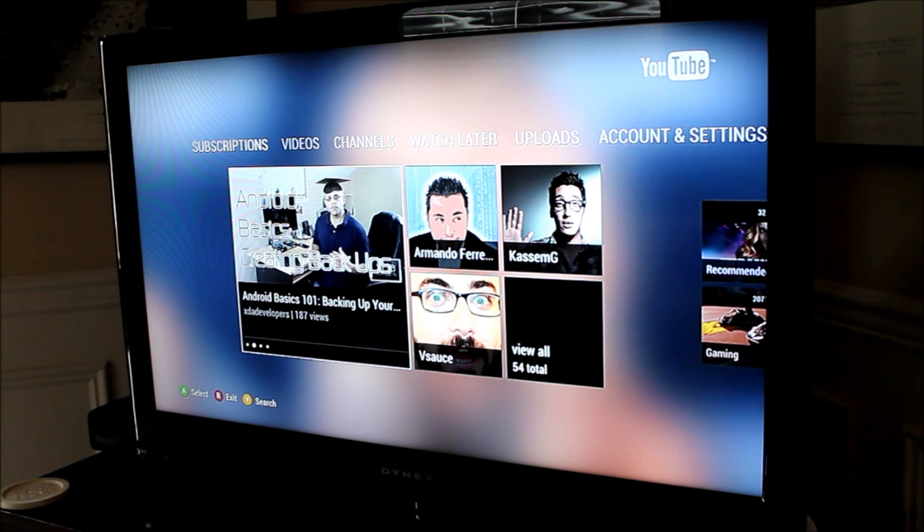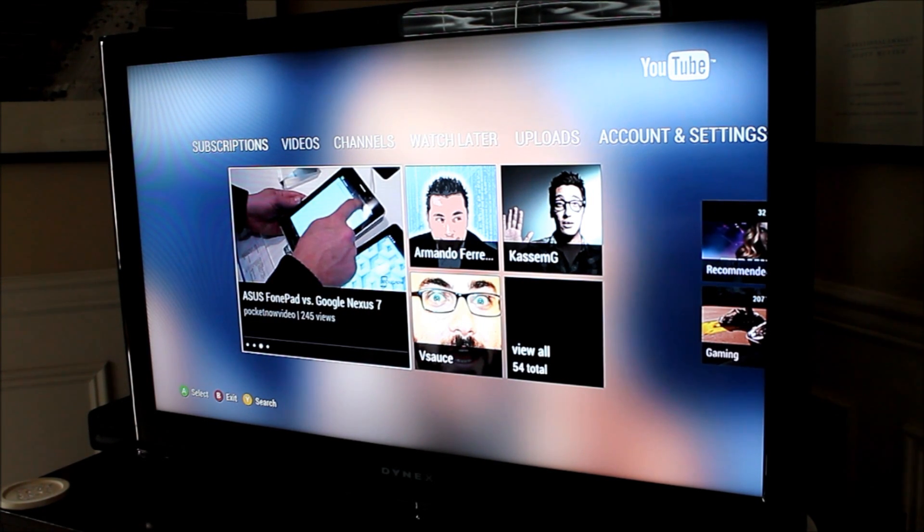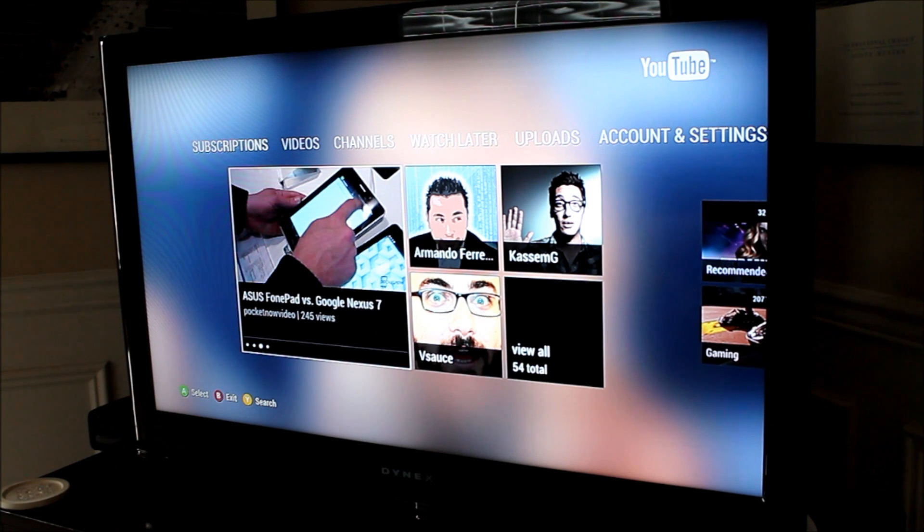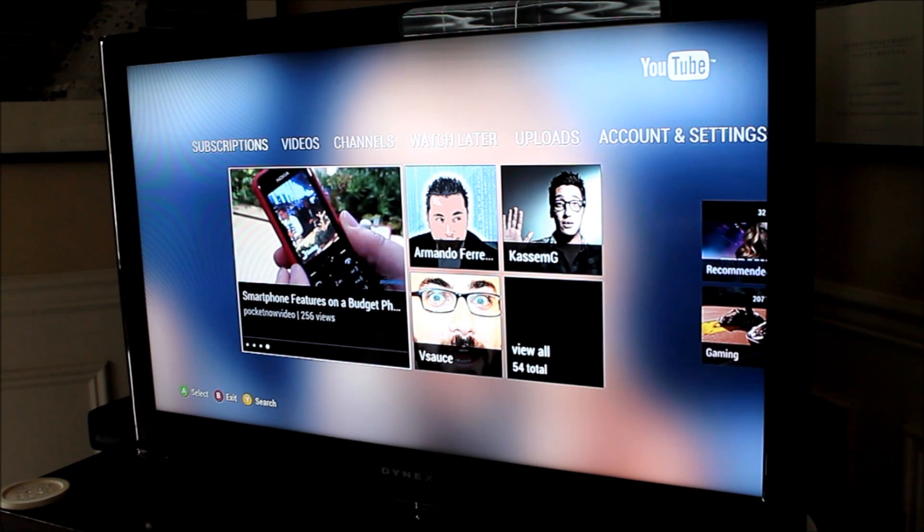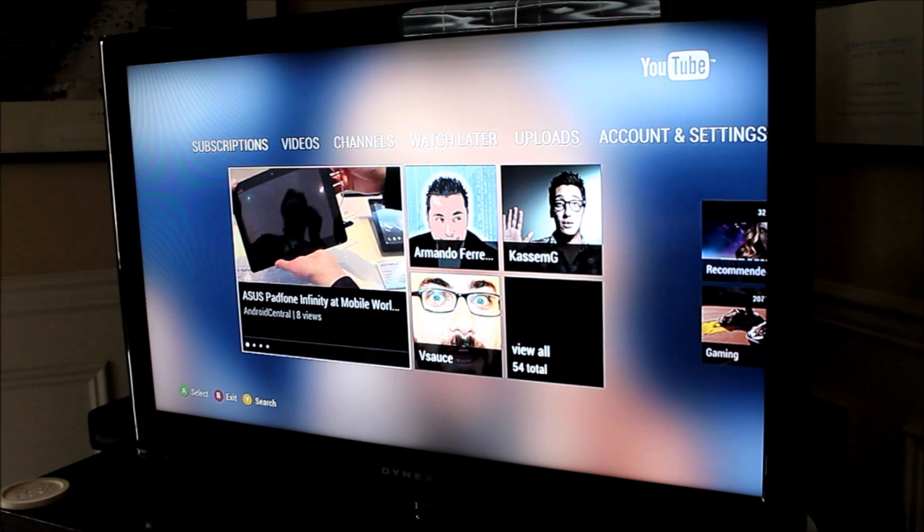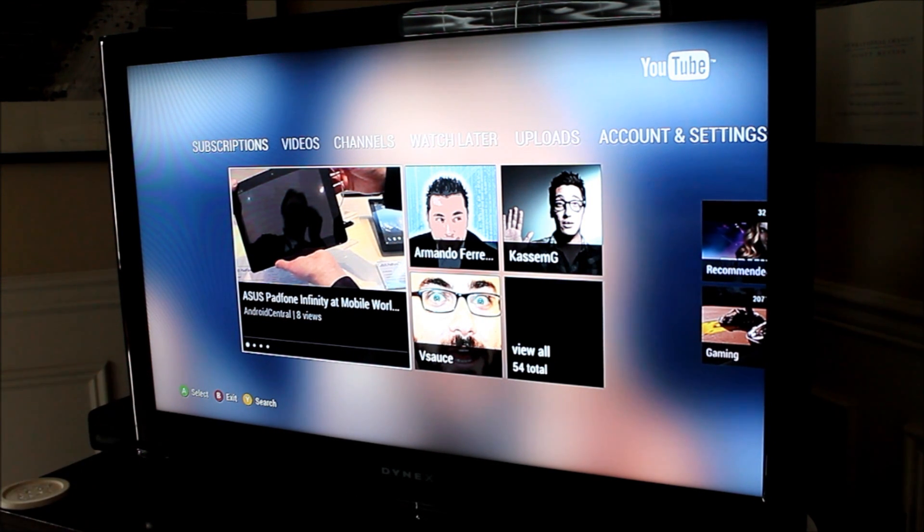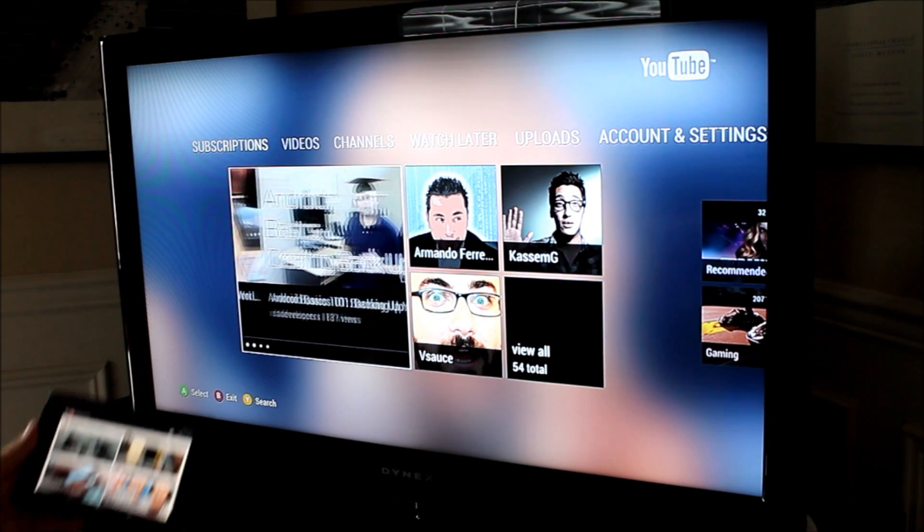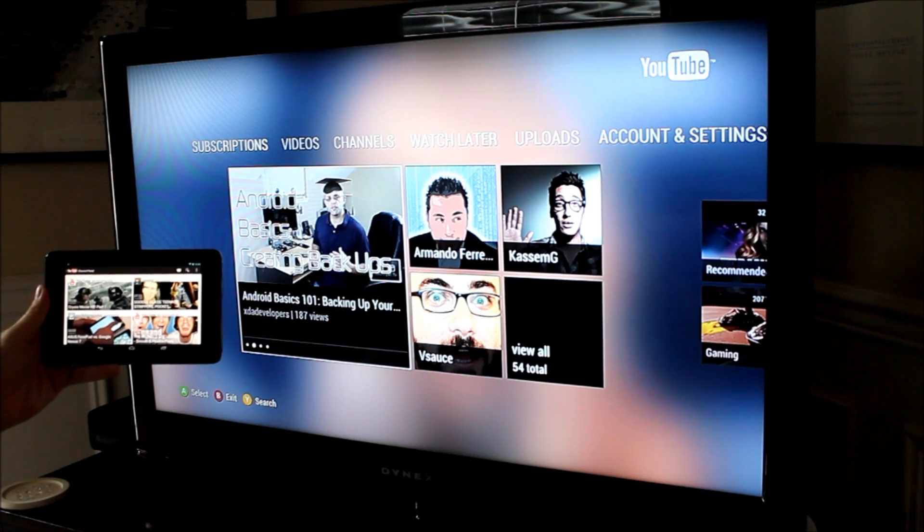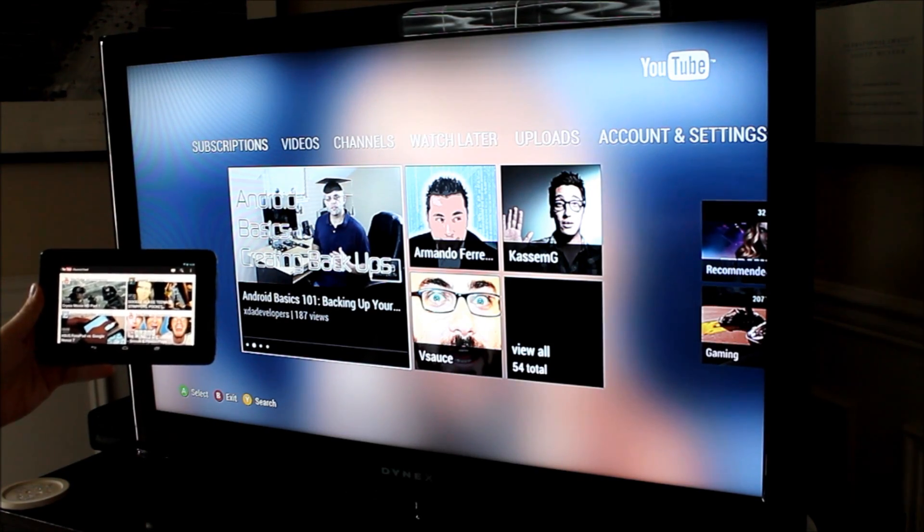Hey guys, what's going on? It's Sam with MobileTechVideos.com. Just sitting here checking out some YouTube on my HDTV. Thought I might show you guys how you can control the YouTube app on your Xbox 360 using the YouTube app on your Android based device.